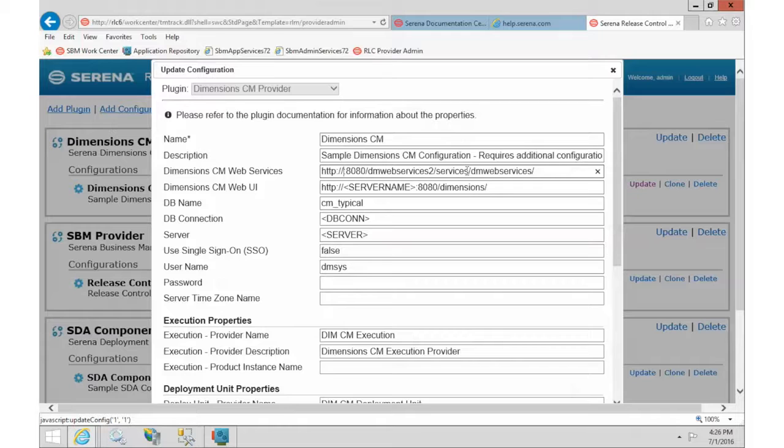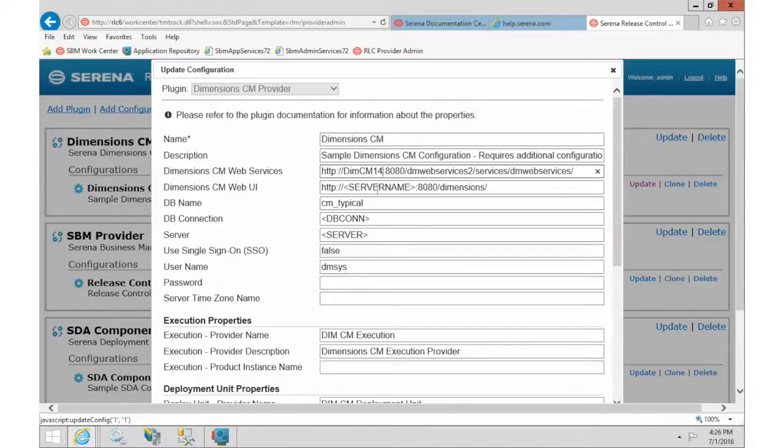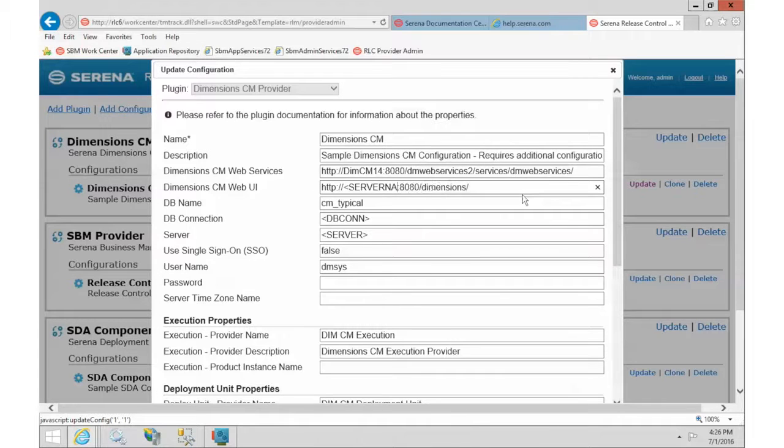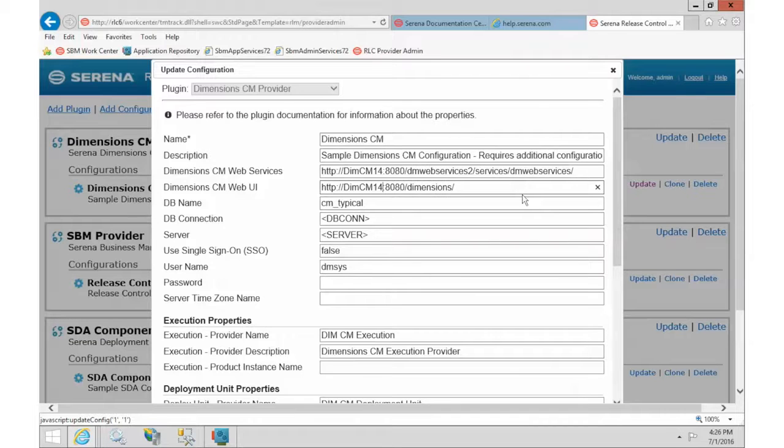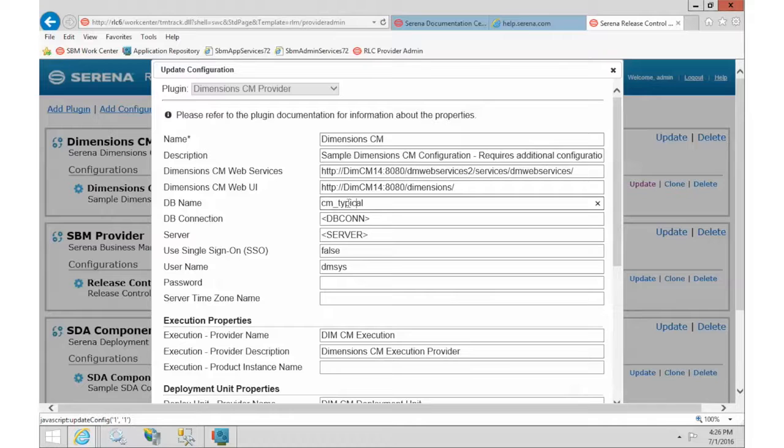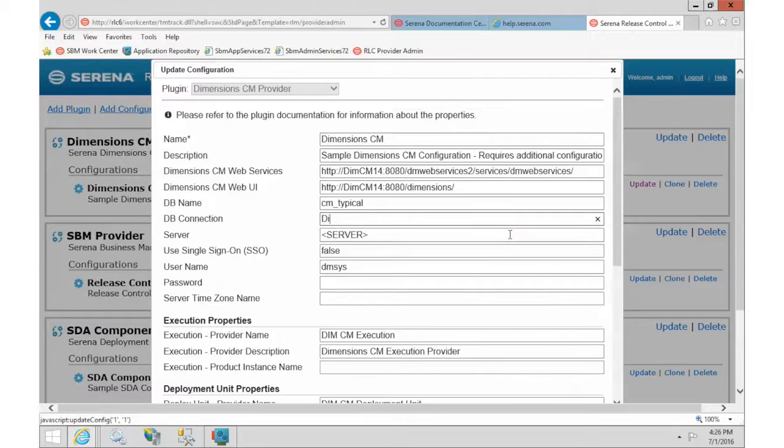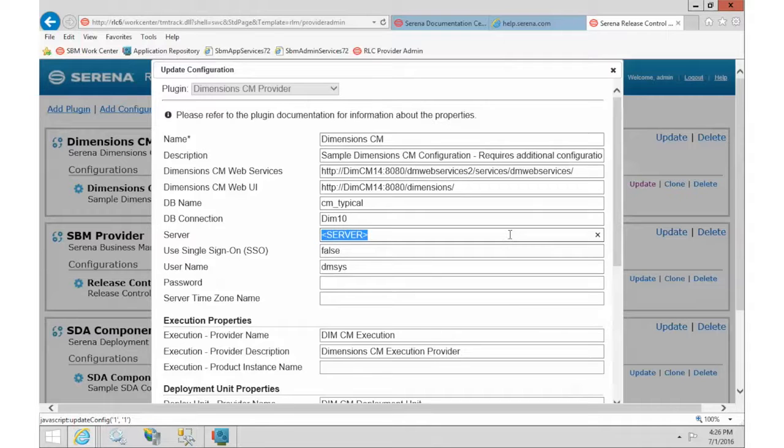So we will come down to the Dimension CM Web Service and change this information. So my Dimension server is called DimCM14. And we will put the same in the Web UI. And then you need to put in your database name, your connection name, and then also the server name again.